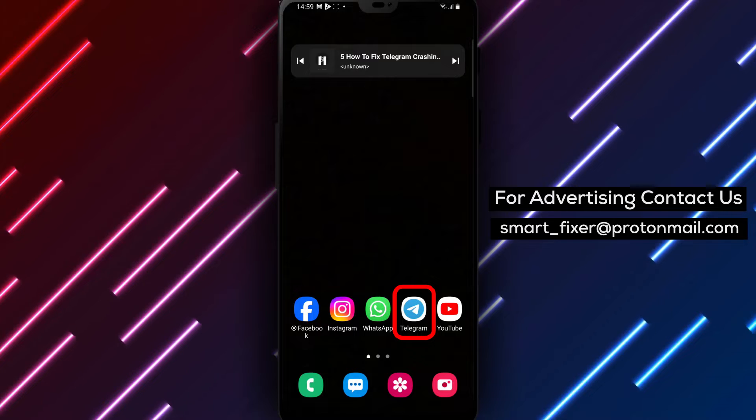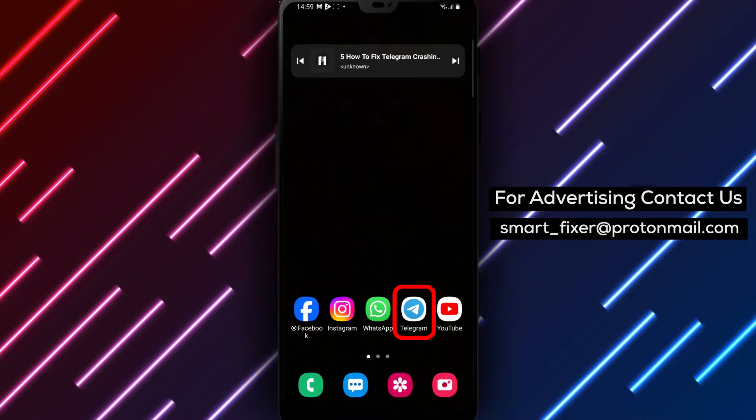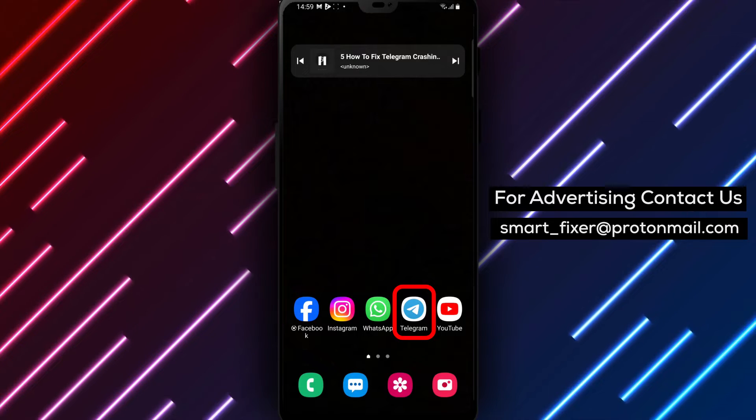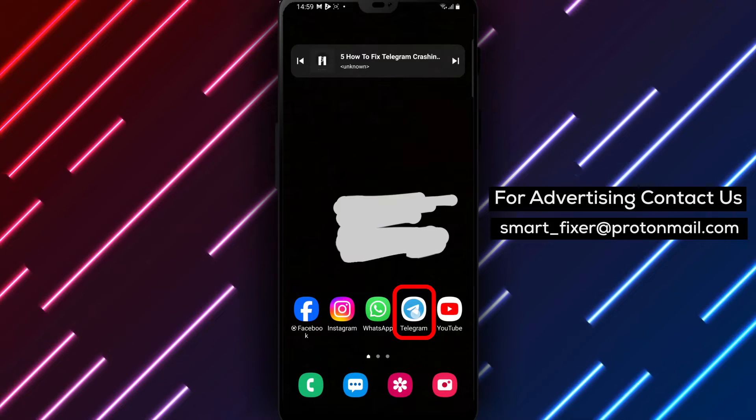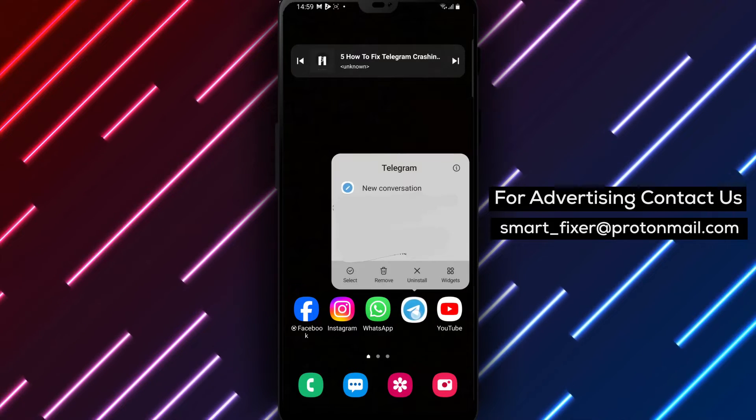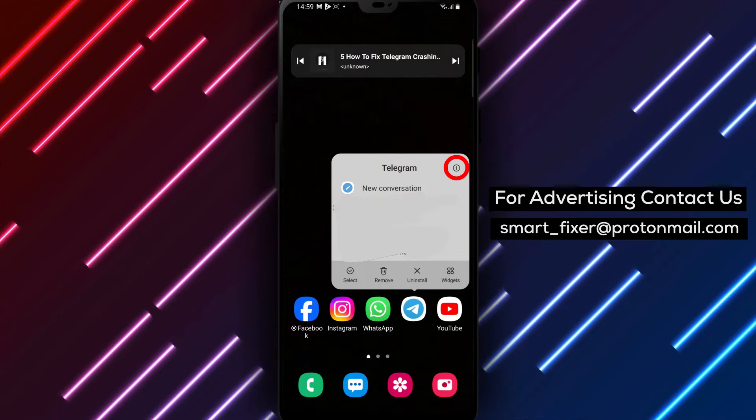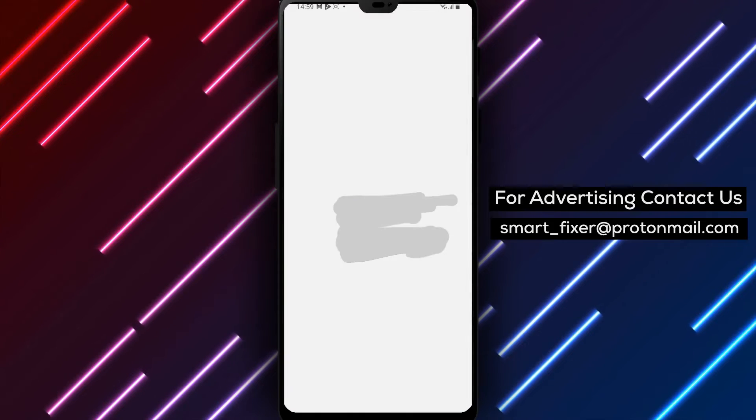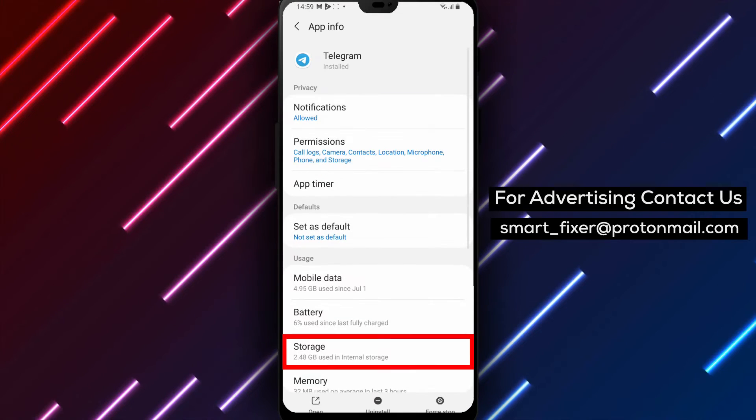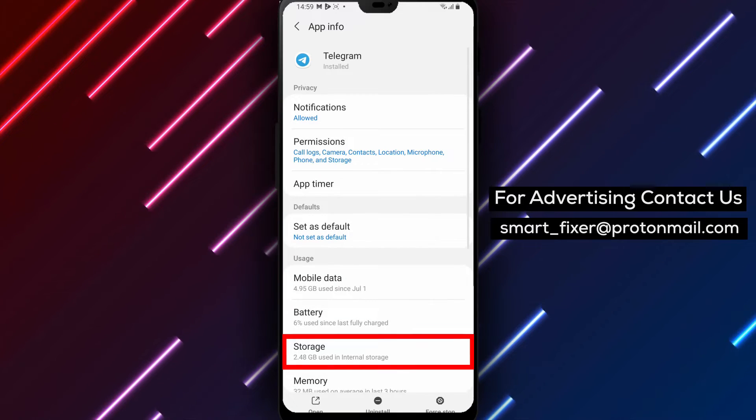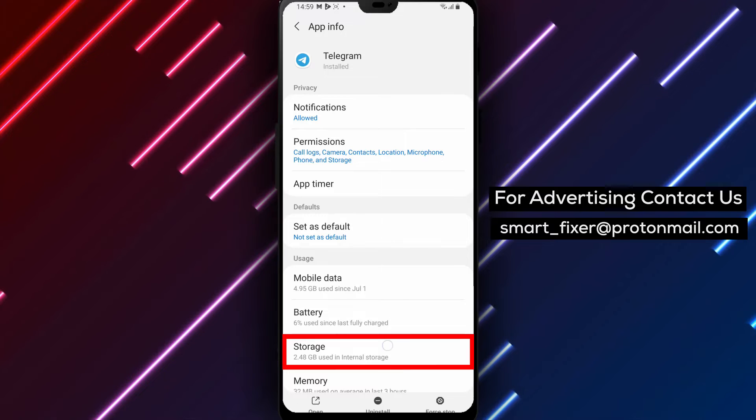Step 1. If Telegram is unable to start at all, try clearing the data from your device's settings. After doing so, attempt to open the app again. This can often resolve startup issues.